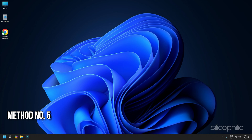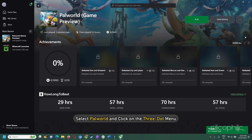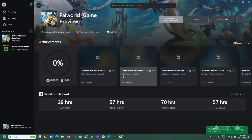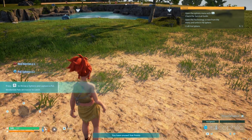Method 5: Verify the game files. Missing or corrupted game files can also cause the game to fail to launch. So verify the game files and this can fix the problem. To verify and repair the game, open the Xbox app. Under the install tab, you will find the game. Select Palworld and click on the three-dot menu. Click on yes to confirm. Once done, launch the game and see if this helps.